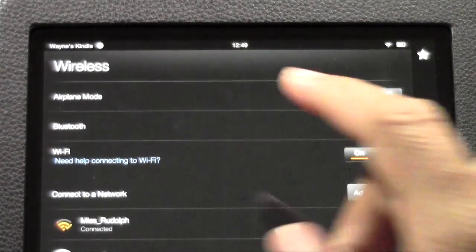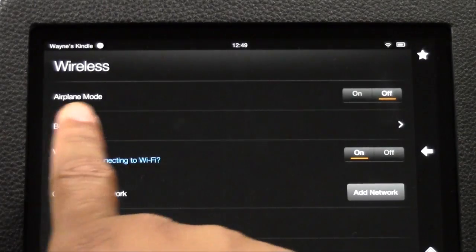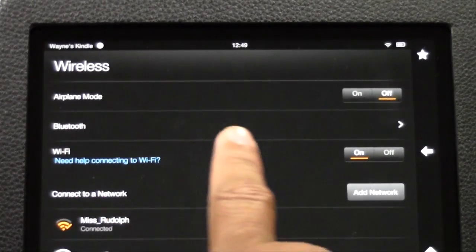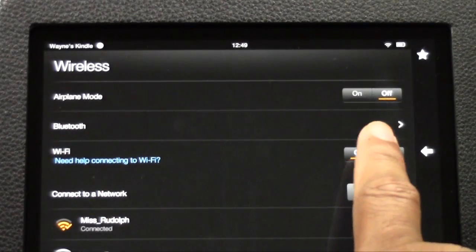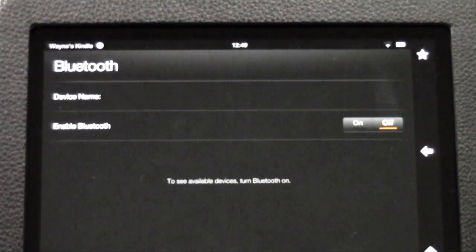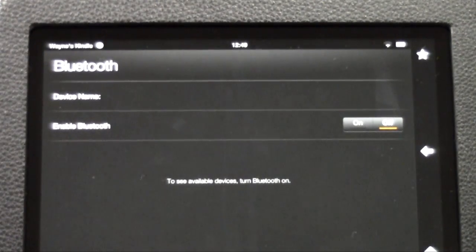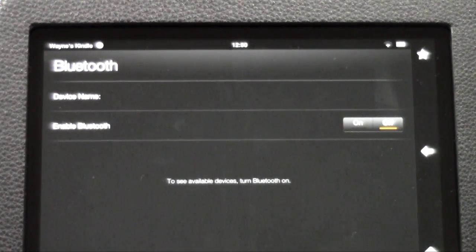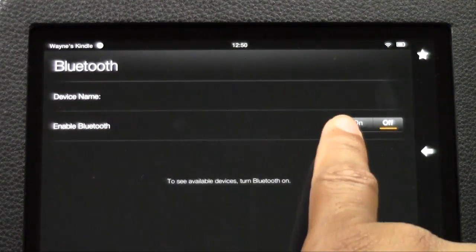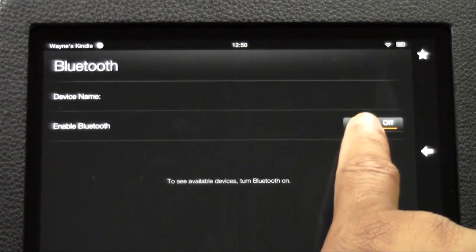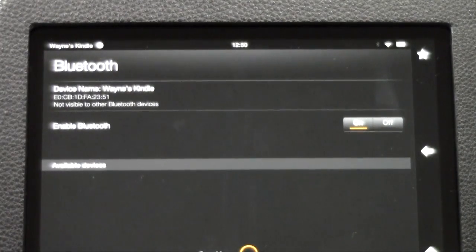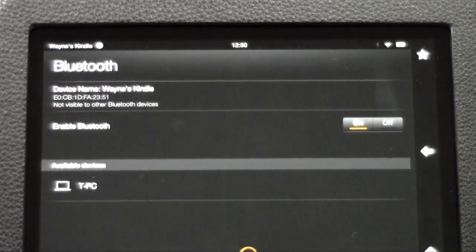Next what you're going to do is you see airplane mode and then you see Bluetooth. Come all the way across to this little arrow. Tap on the arrow and now you see enable Bluetooth. We're going to go ahead and turn this on. So now Bluetooth is on.